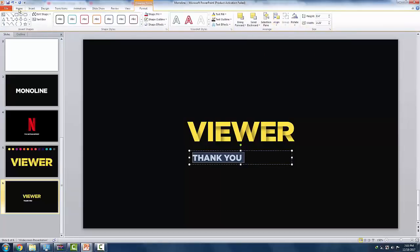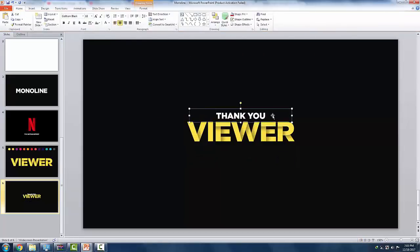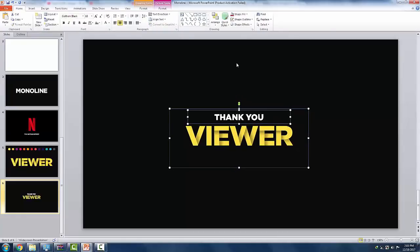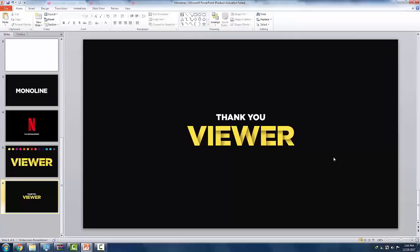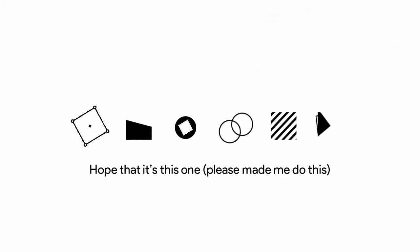So, that's it, guys. It is so simple, right? So, thank you for watching, guys. Again, this is Angelo Gonzales. And stay tuned for more tutorials, and I'll see you in the next one. Bye.